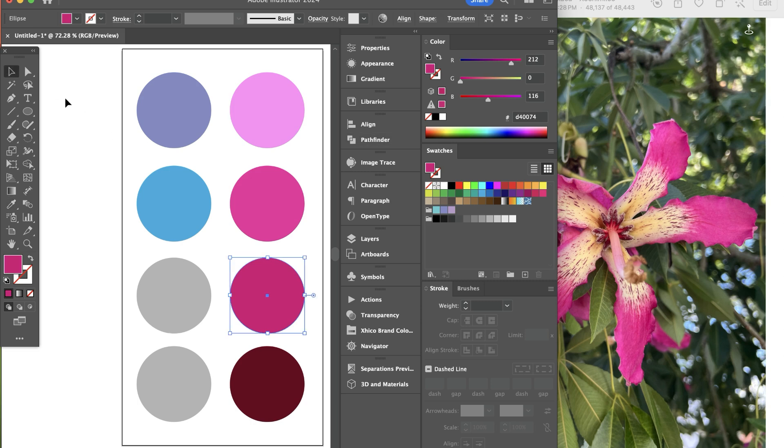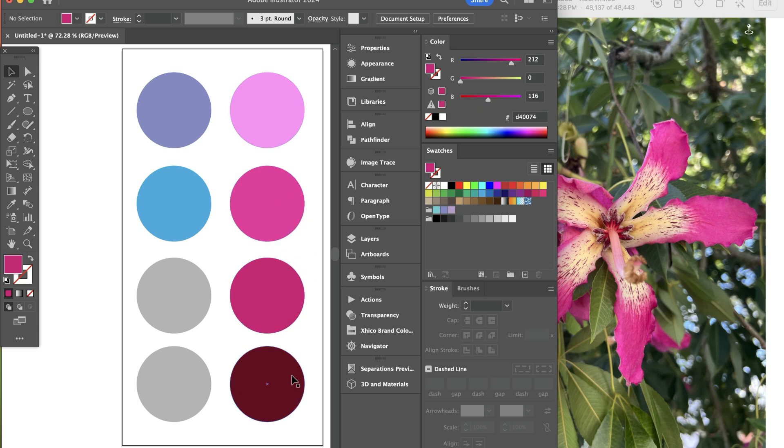So now I kind of have two pinks that are similar for doing some tone on tone effects and I can always go in and edit these colors once I choose them. But this is a good starting point.